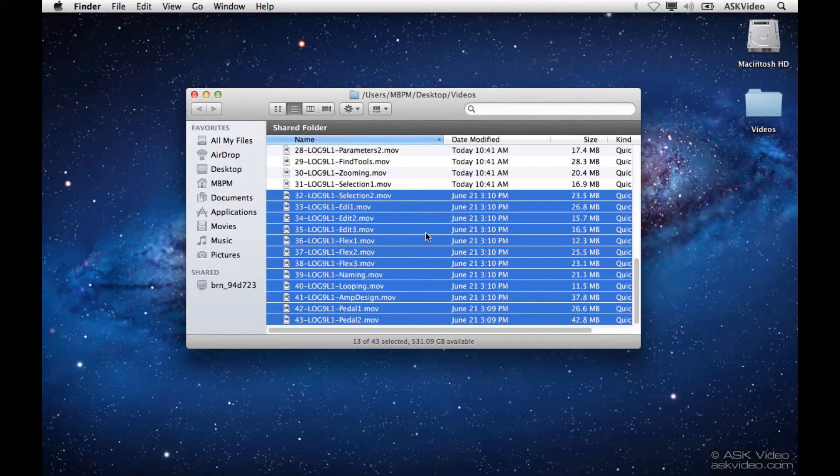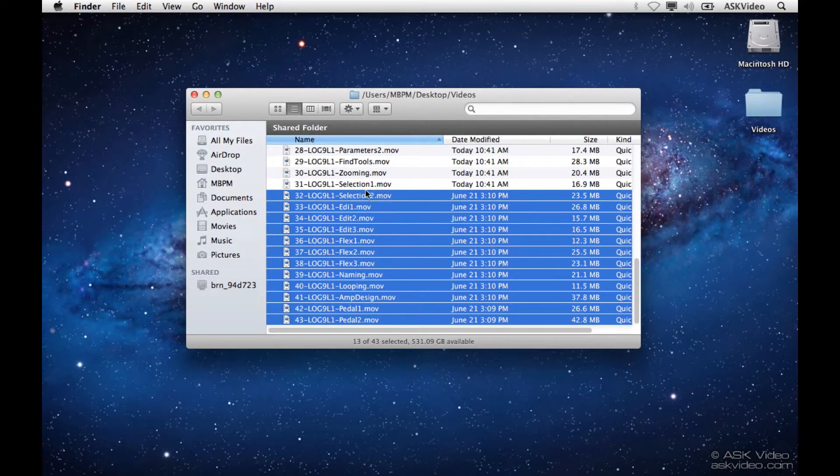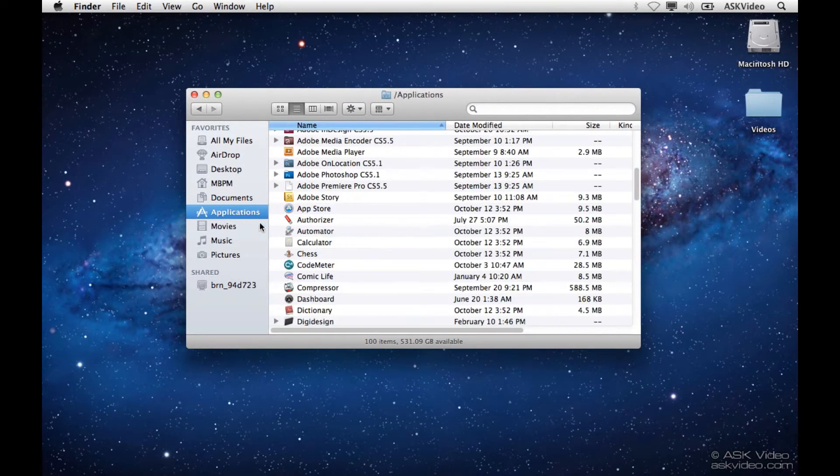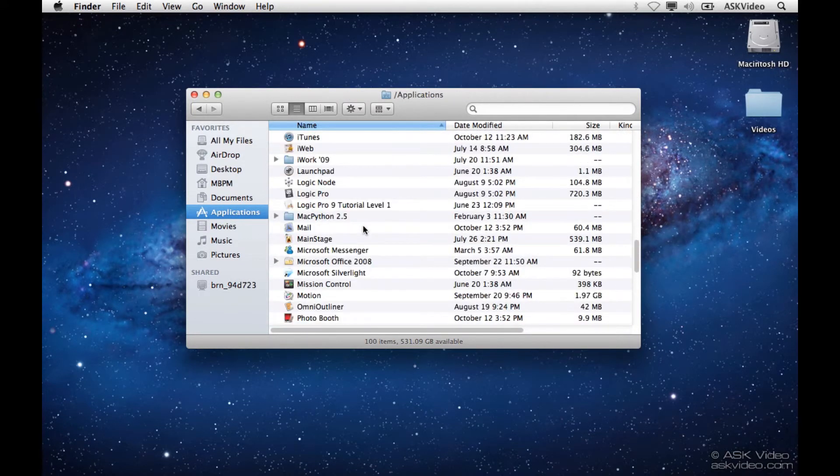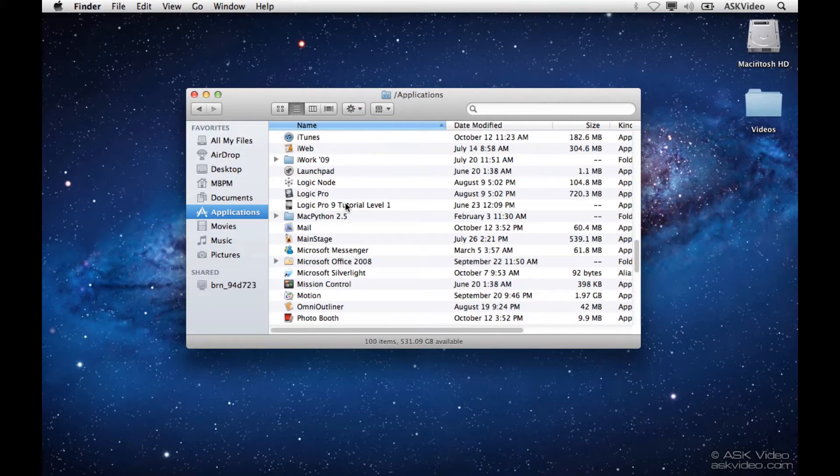Now, in order for this to work properly, the application itself has to be right next to this videos folder. So I'm going to go find it here, I'm going to go to Applications, and let's go down, here it is, Logic Pro 9 Tutorial Level 1, so I'm just going to copy it onto my desktop.